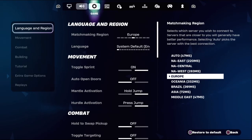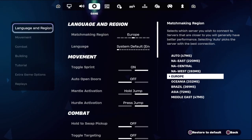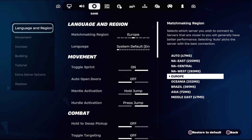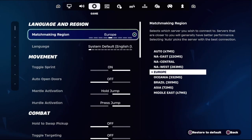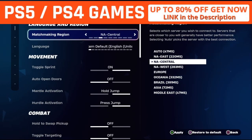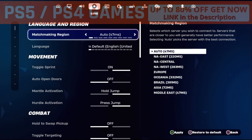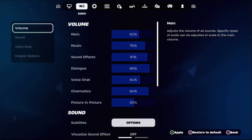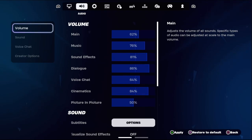From the game, go to Settings and select Language and Region, then select Matchmaking Region as Auto to get good ping. Then on the top, navigate to the Audio section.